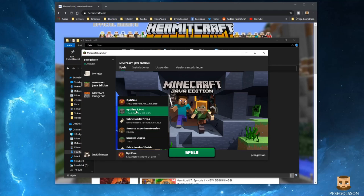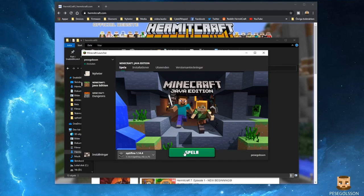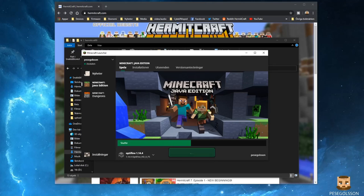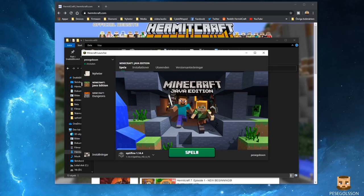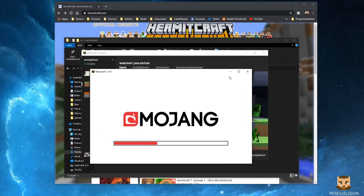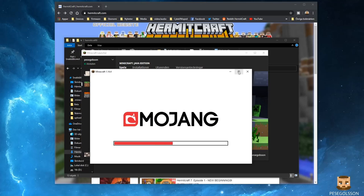I'm going to use 1.14 since that was what they were playing in. It looks like the game starts on my other screen, so let's move that over here.